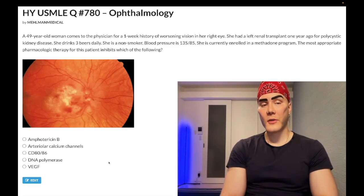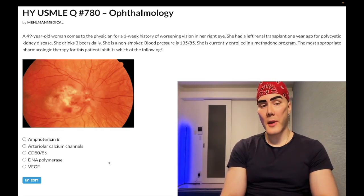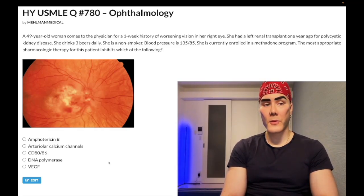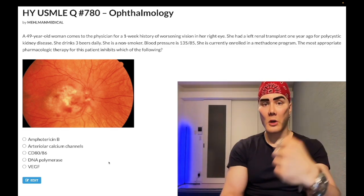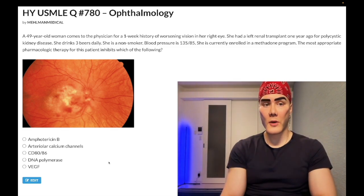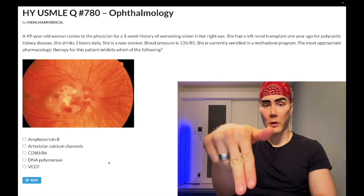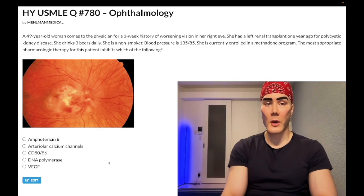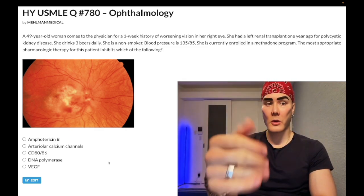How's it going guys? Medium difficulty question, ophthalmology, Step 1, internal medicine, 2CK. Before we get started, please subscribe to my channel — really appreciate it. Give me a like. Follow me on Instagram: melman_medical and ehlman_medical. Links down below for me on Telegram, links to the Telegram group and channel down below.